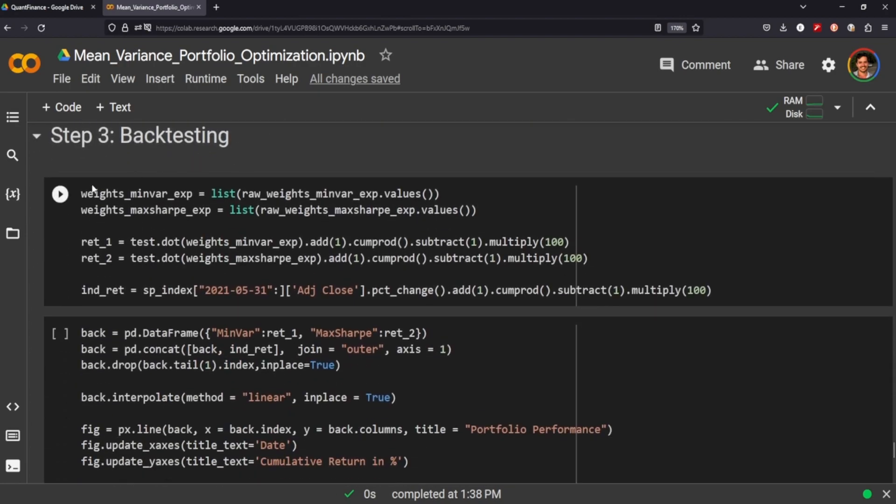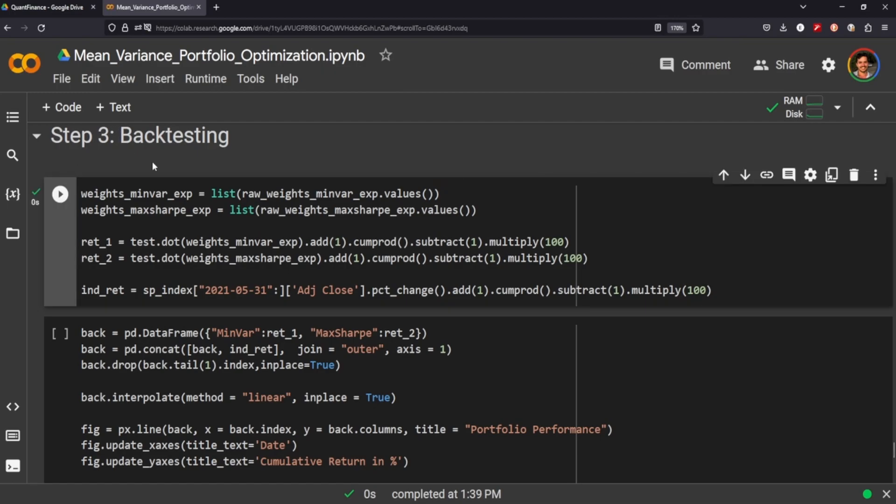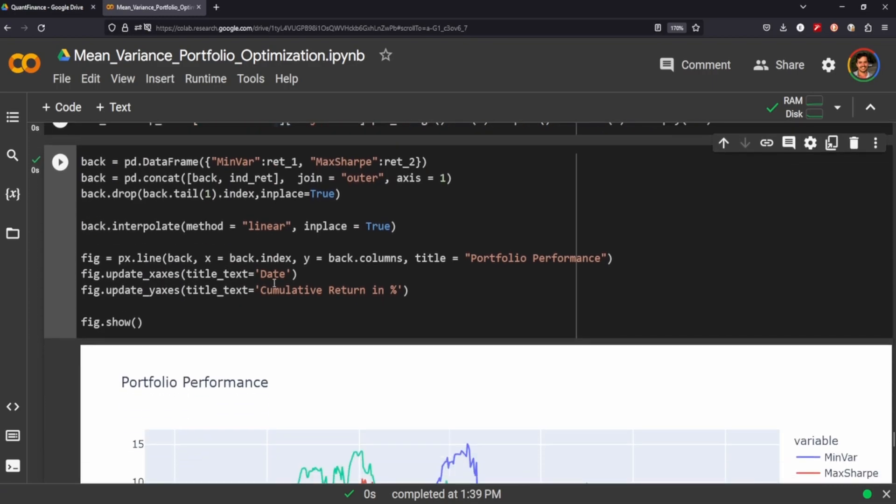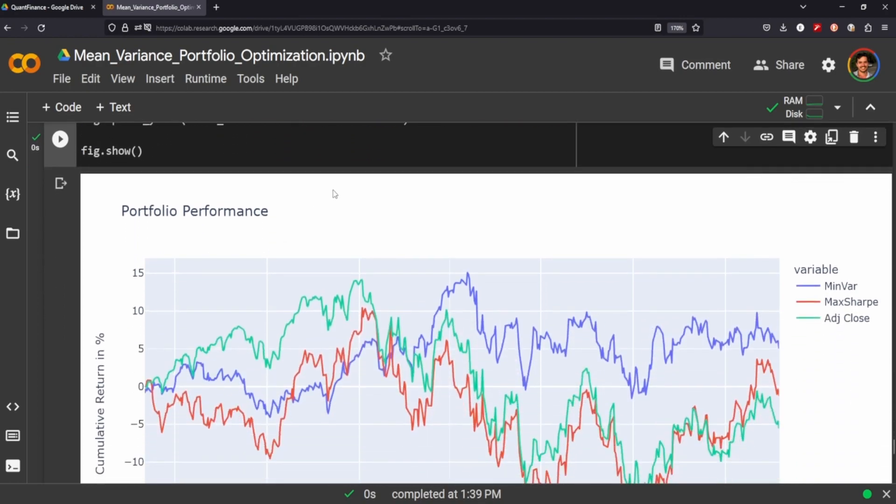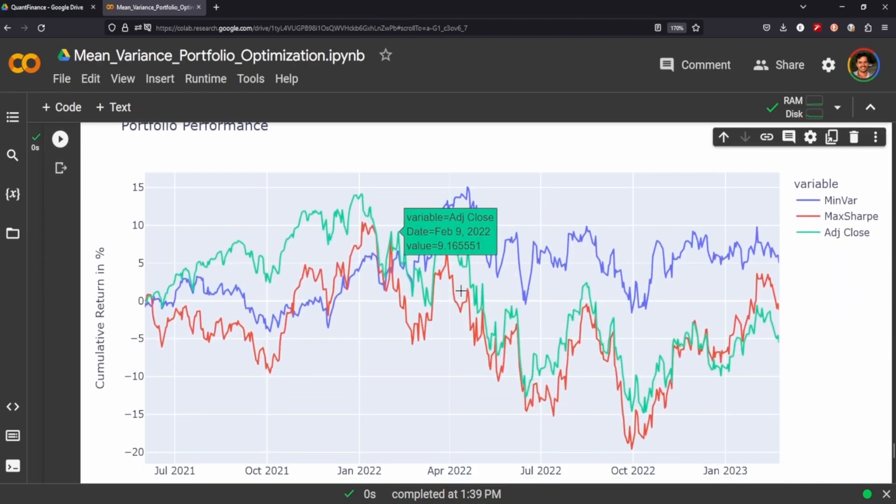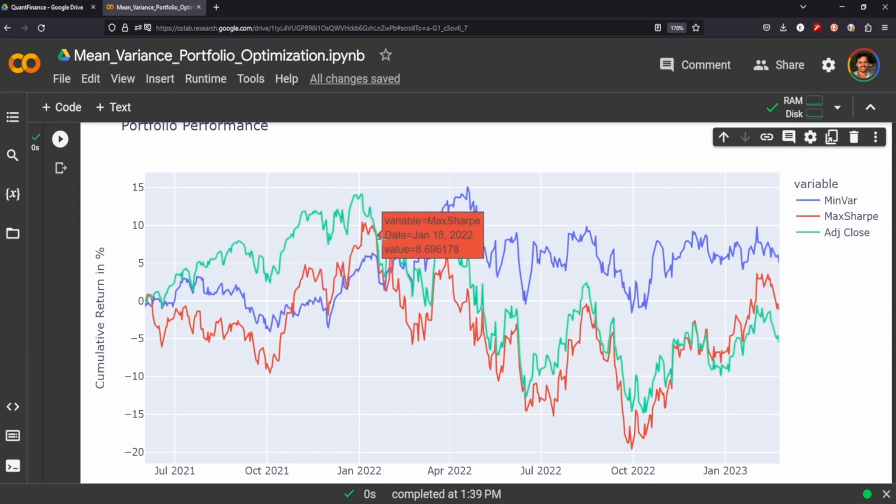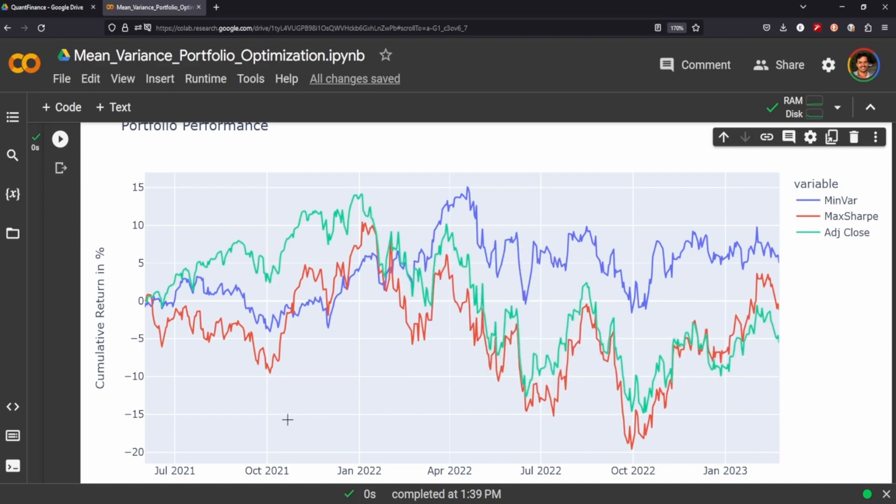We also want to backtest this portfolio to see if we put into production our min variance portfolio as well as our maximum Sharpe portfolio, how it would compare against just buying into maybe SPY or something along those lines. So this is where our S&P 500 index comes into play. And so let's backtest it. So the cumulative returns here for minimum variance would be the blue line, maximum Sharpe is the red line, adjusted close is the green line. The adjusted close is just the S&P 500 returns.